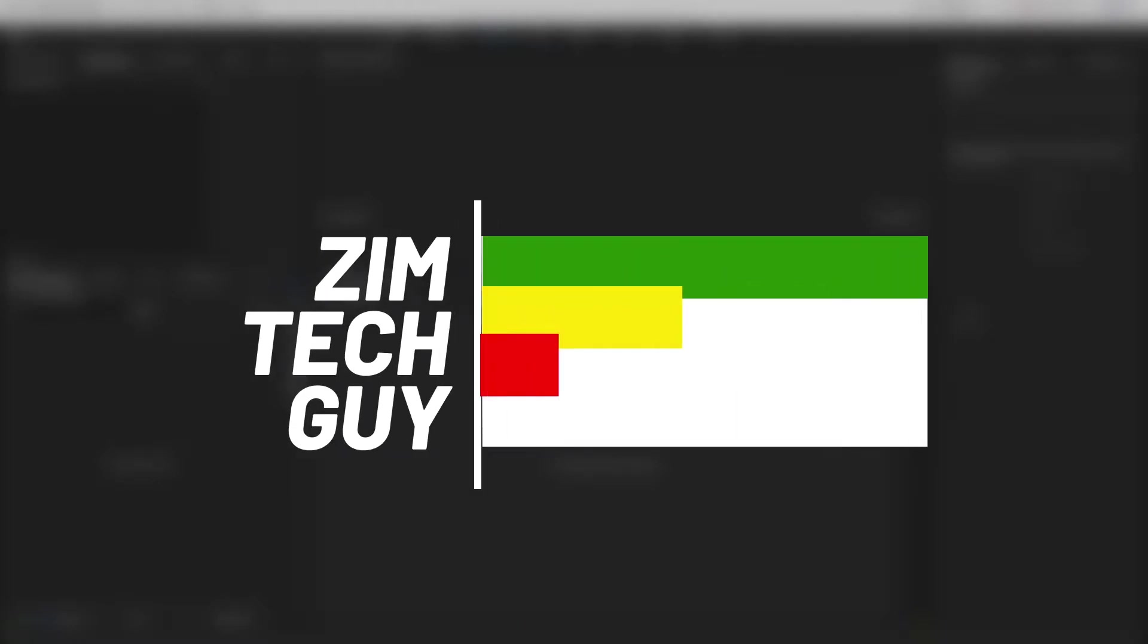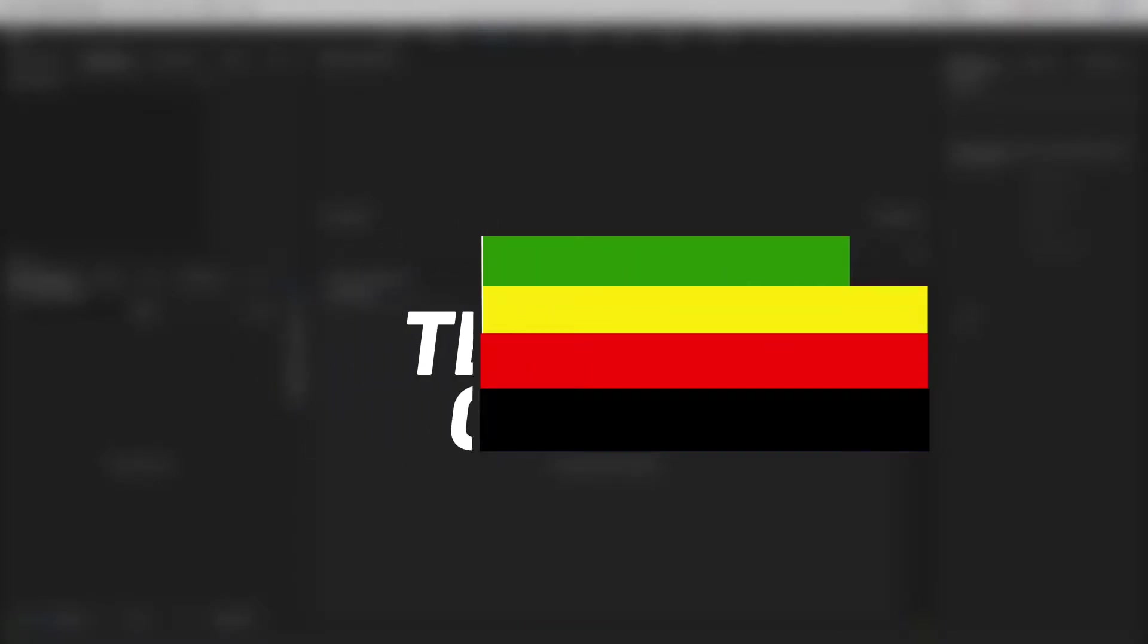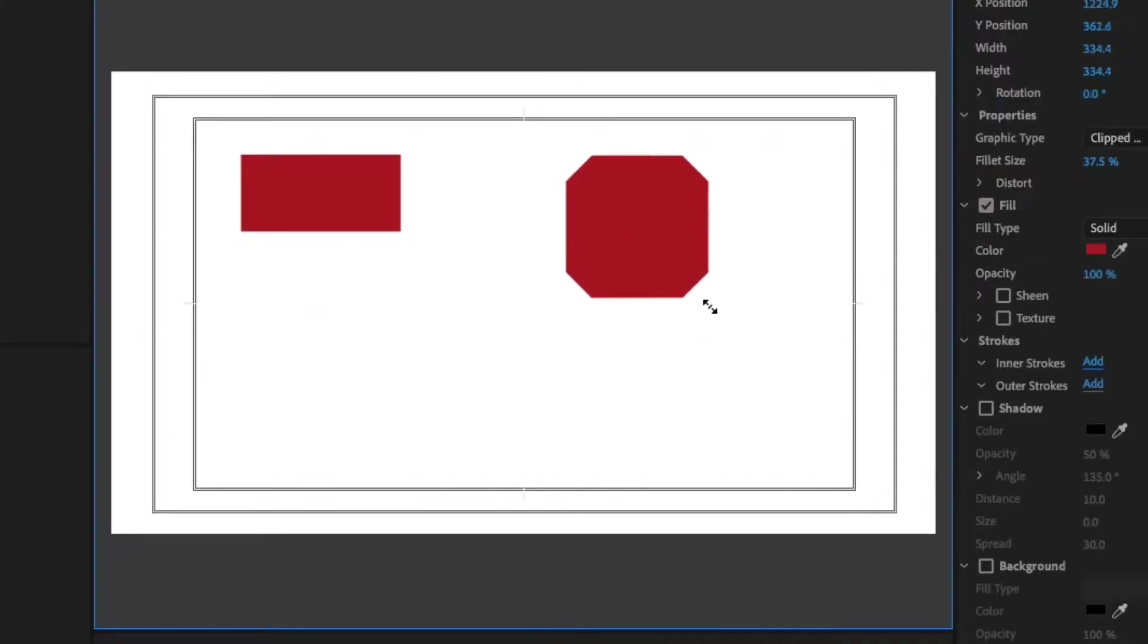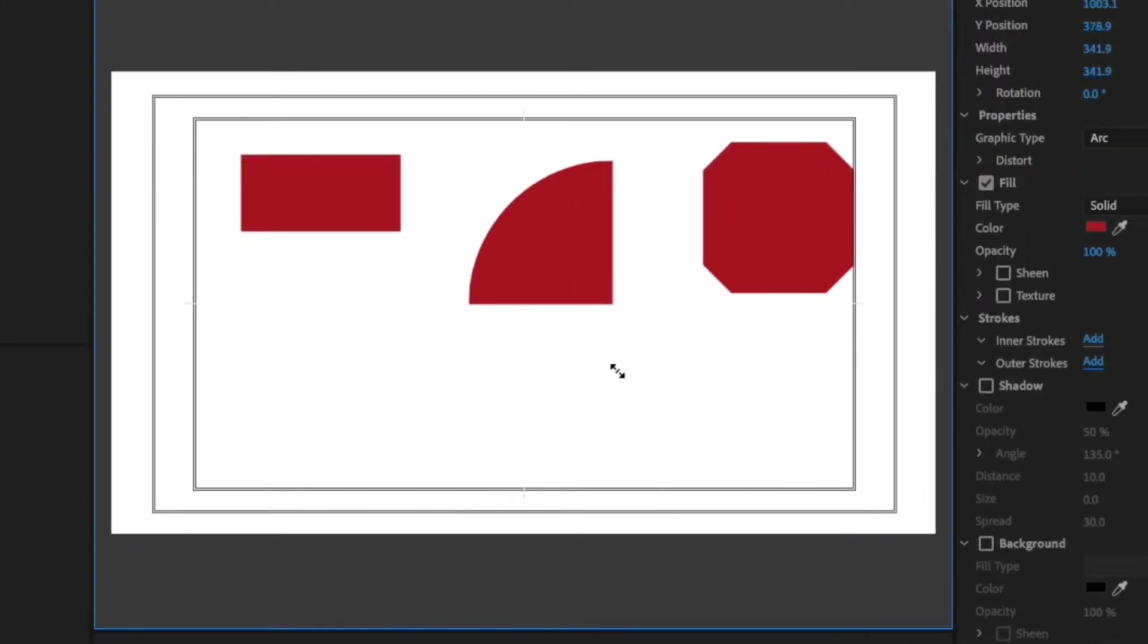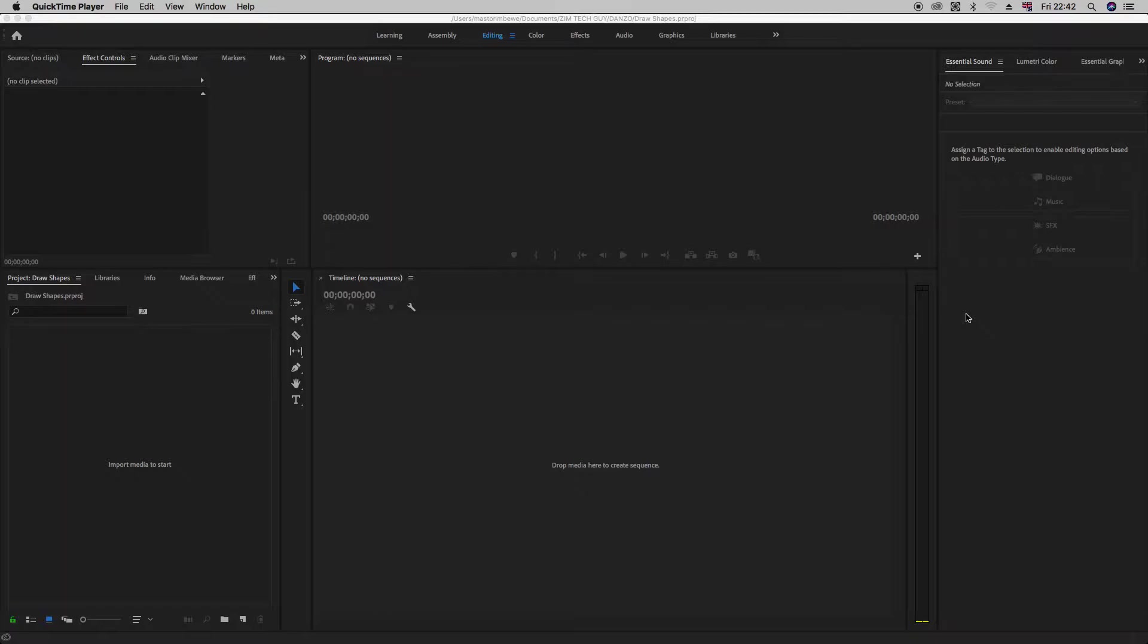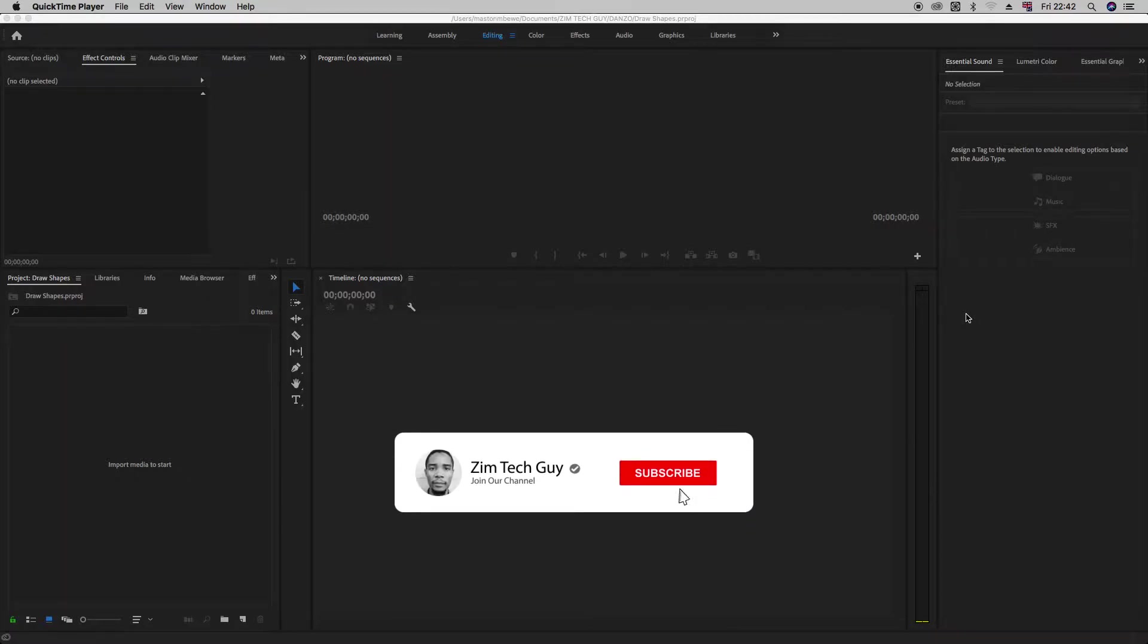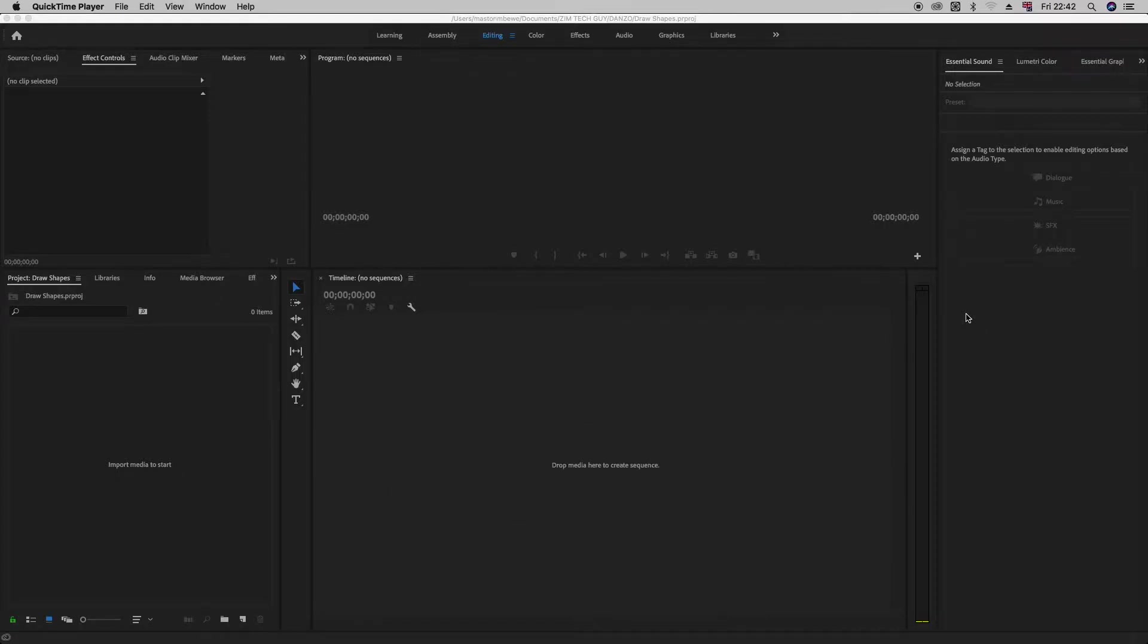Hey guys, welcome back to the channel. This is Master and that's ZenTech guy. So in this quick video, I'm going to show you how to draw shapes in Adobe Premiere Pro CC. But before we do that, if you're new to the channel, please consider subscribing. And if you do eventually end up liking the video, please hit that thumbs up button. So without wasting time, let's get into it.